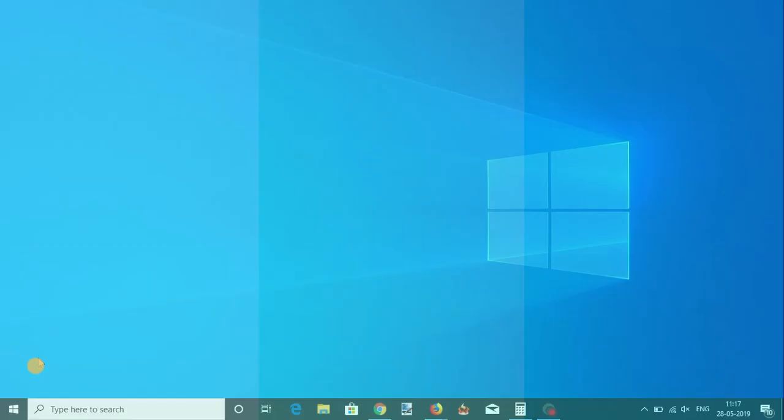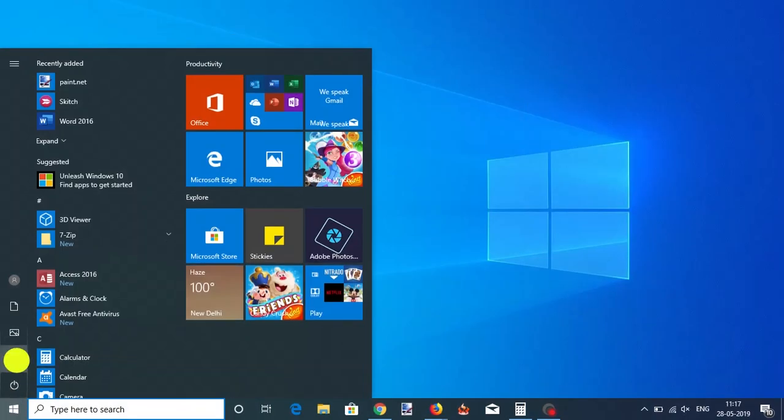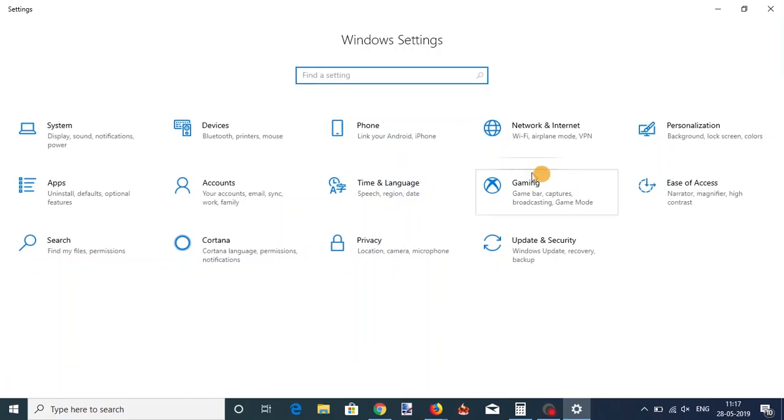To customize the cursor on Windows 10, open the Settings app and go to the Ease of Access group of settings.